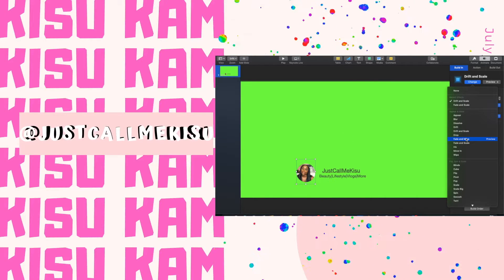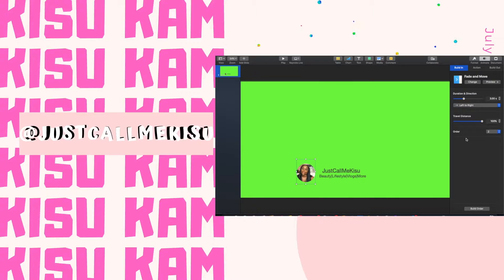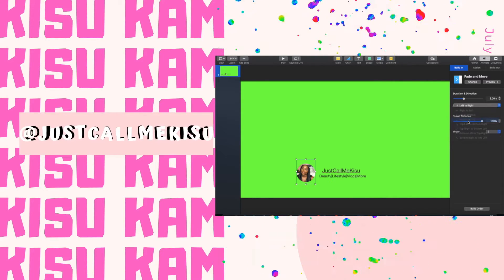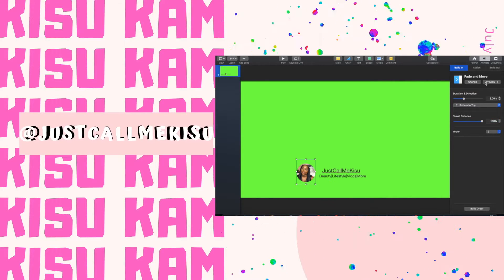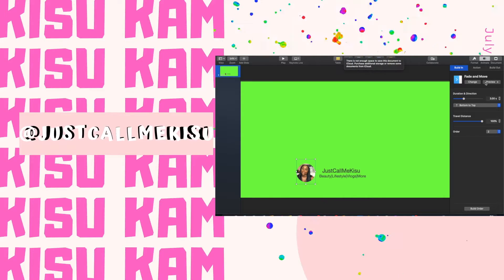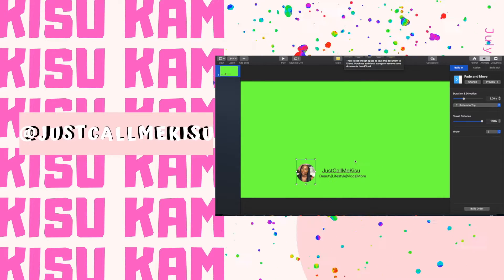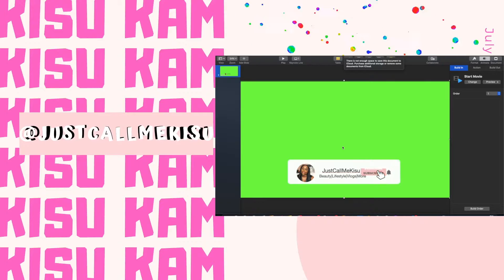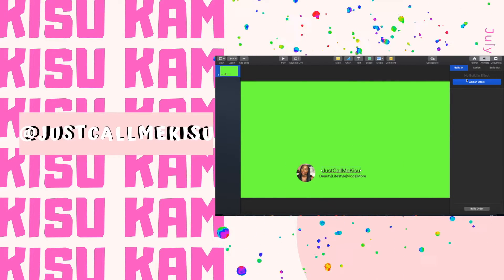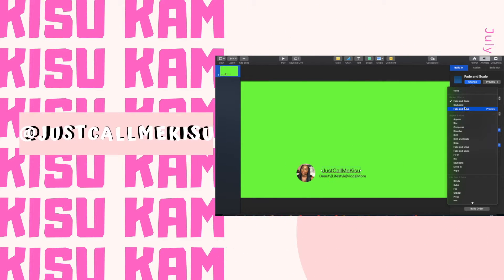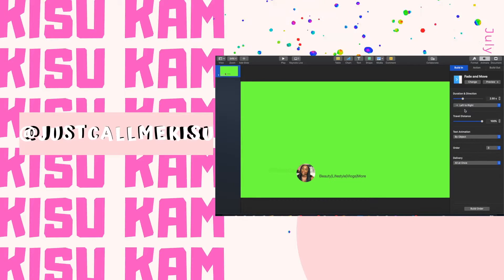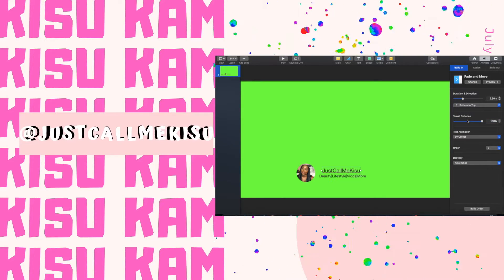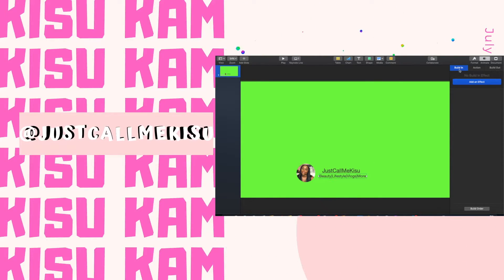Now I am clicking on the photo of myself and I am pressing animate in the top right corner. I'm choosing the animation fade and move, and I'm moving the transition from bottom to top as you can see. Now I'm doing that for my name and my channel category.